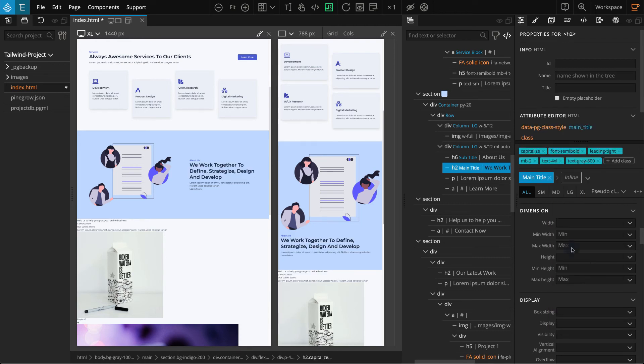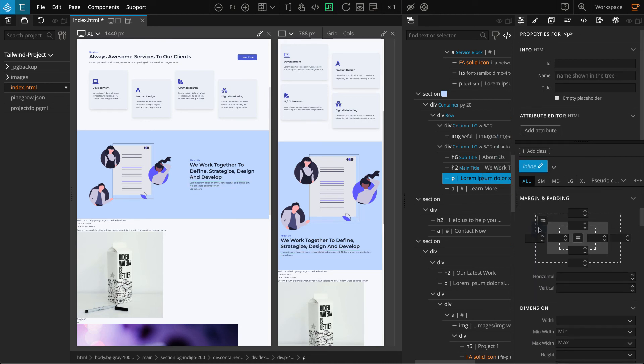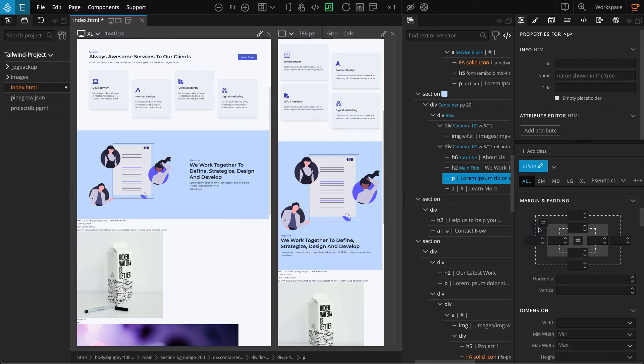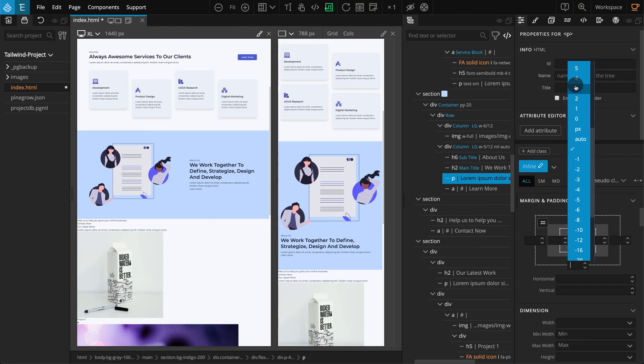For the P element, we just need Margin Bottom. Select the P element. From the Properties panel, go to the Margin and Padding section. For Margin Bottom, select 4.